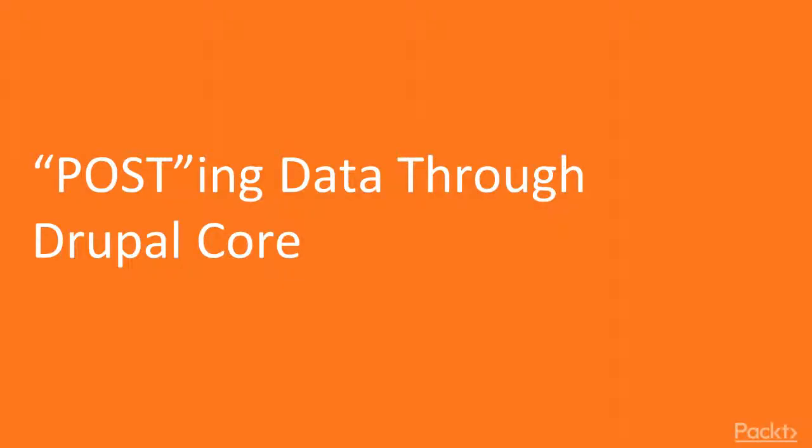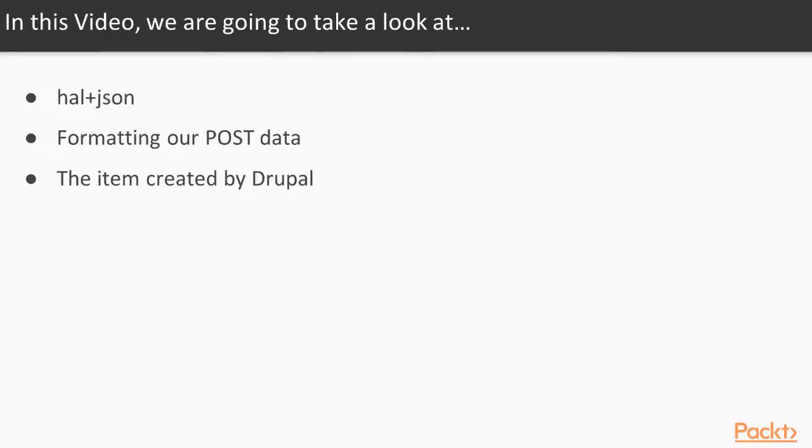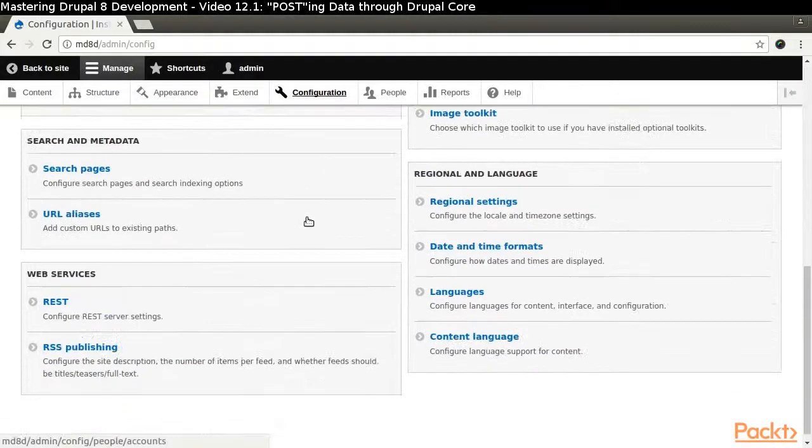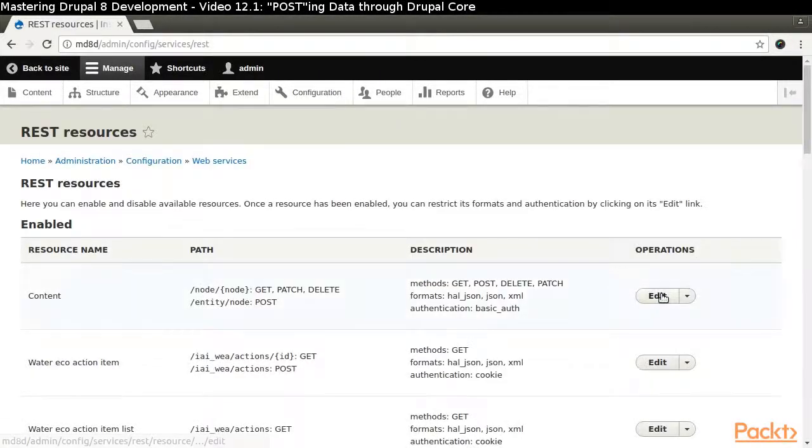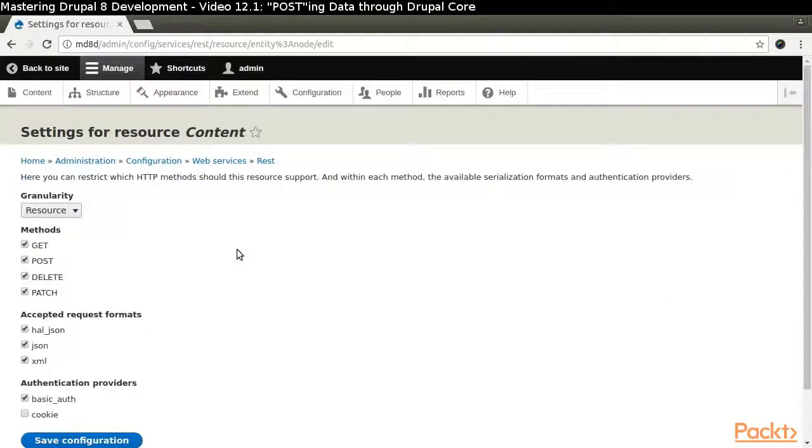In this video, we will look at the HAL JSON format, how we need to format our post data, and the items Drupal creates. The content resource is already configured to allow the POST verb.